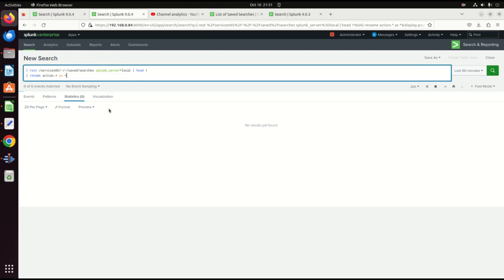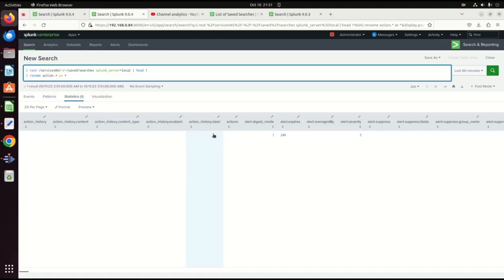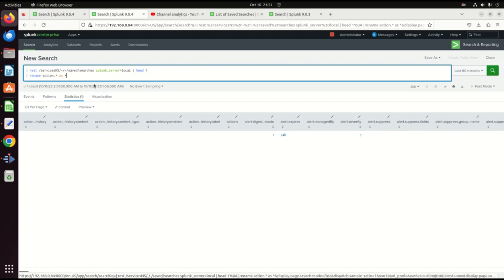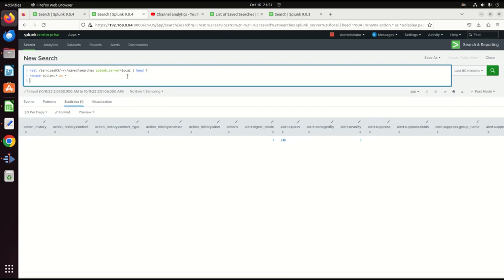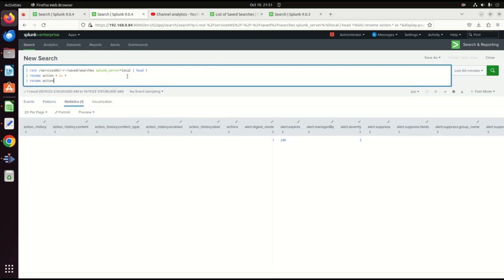When this is done running, all of those actions will be gone. And now, so now I've just got action history, action history dot content. And so I could actually then throw this through again. I'm actually live demoing this. Never actually tried it. But let's go action history dot star as star.